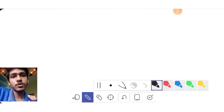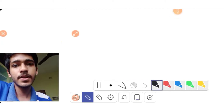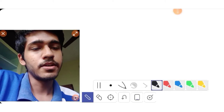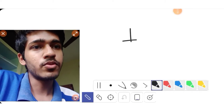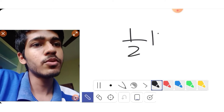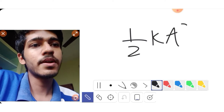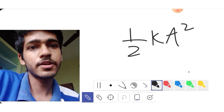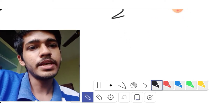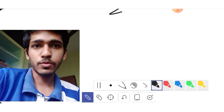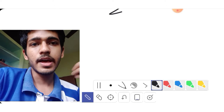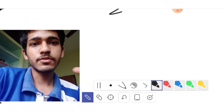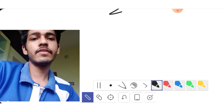In the next episode, we have total energy. In simple harmonic motion, the total energy is half k A squared. In this episode, we have time average values.